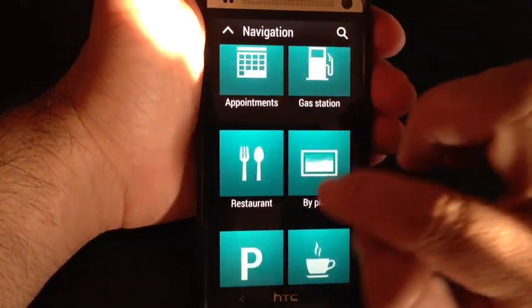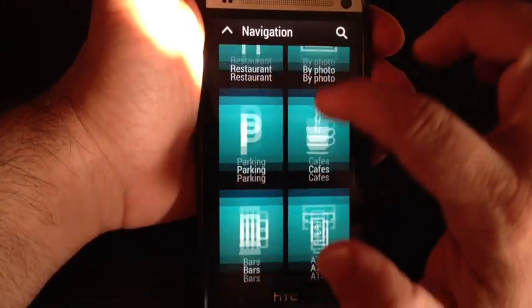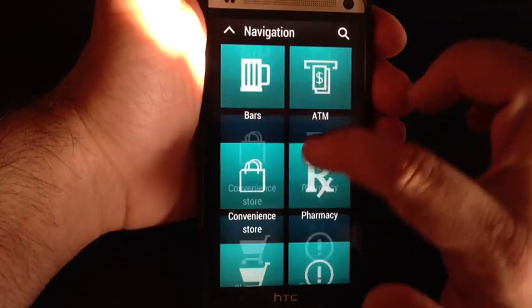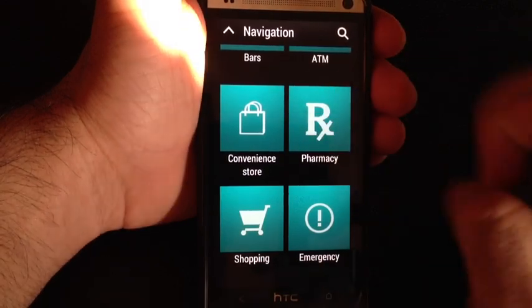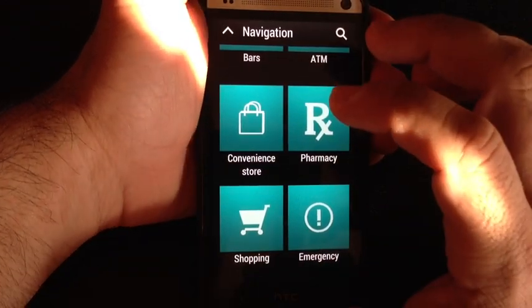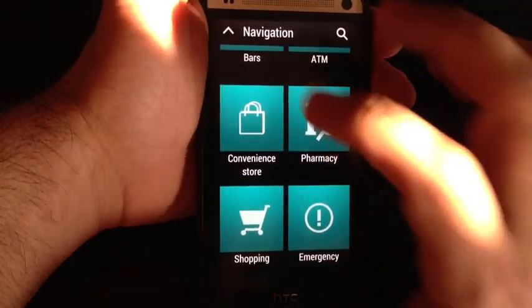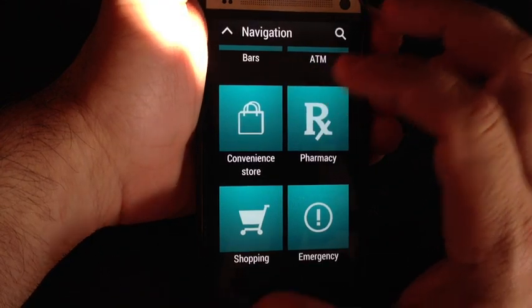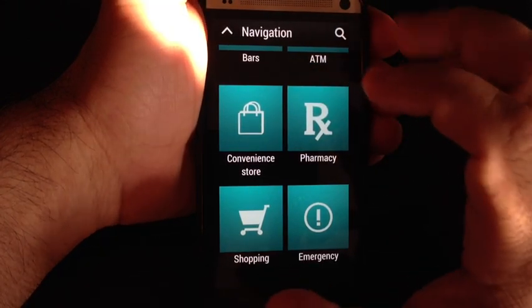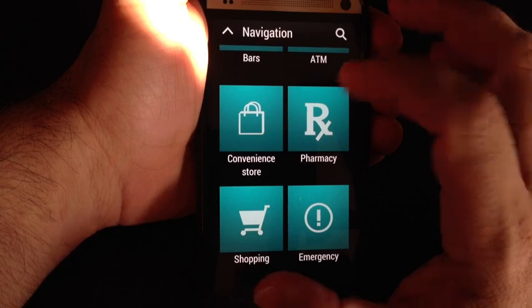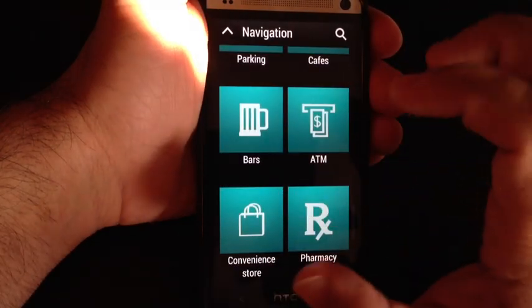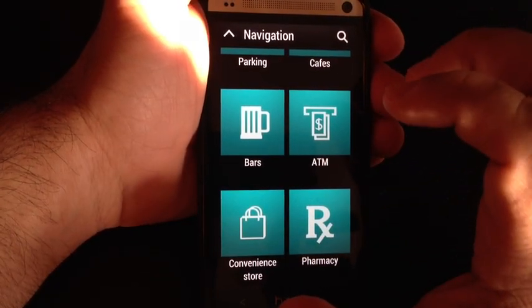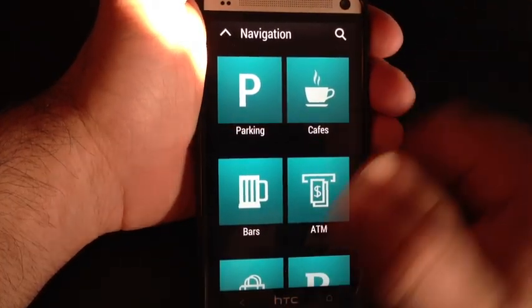Same thing happens with restaurants, parking, cafes. You'll notice that there are several categories here that you can actually click on to gain access to. So this is a great way to take advantage of the screen size and also the speed of this phone to access frequently used shortcuts while being in car mode.